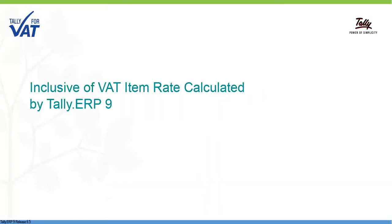Now, let us see how Tally ERP9 calculates the Inclusive of VAT item rate even when it is not recorded during the transaction.